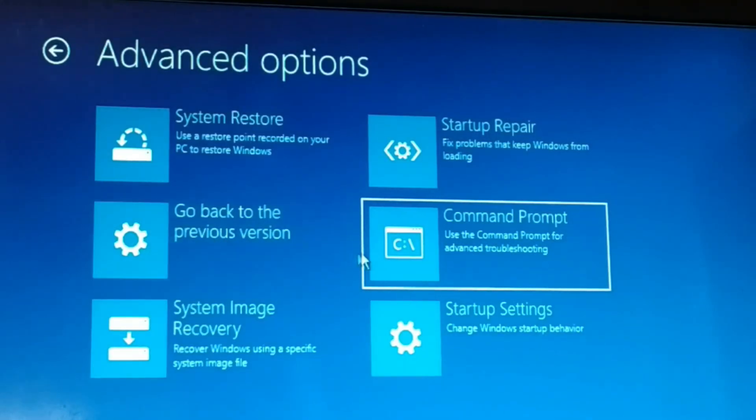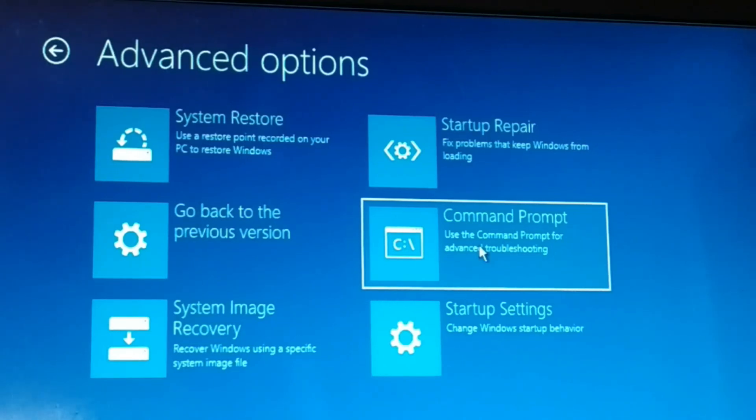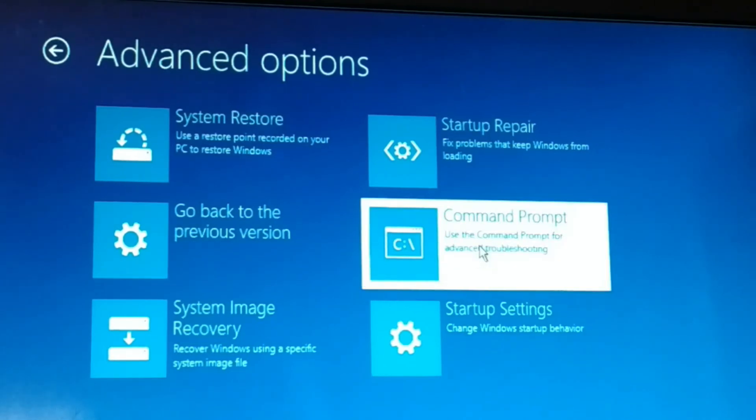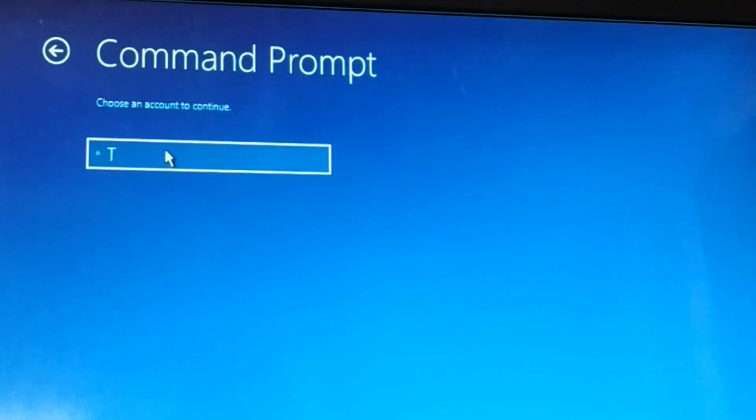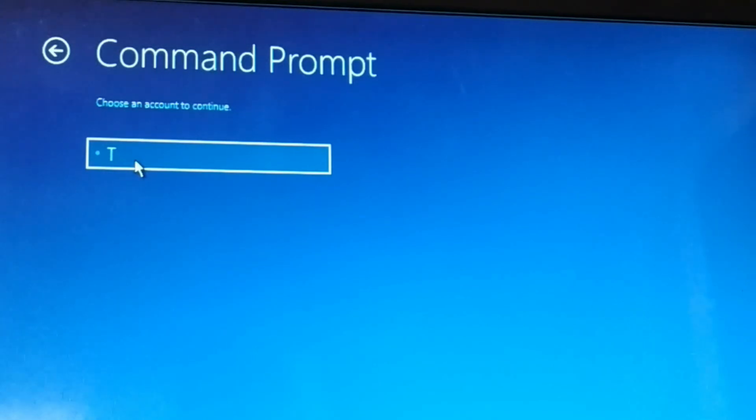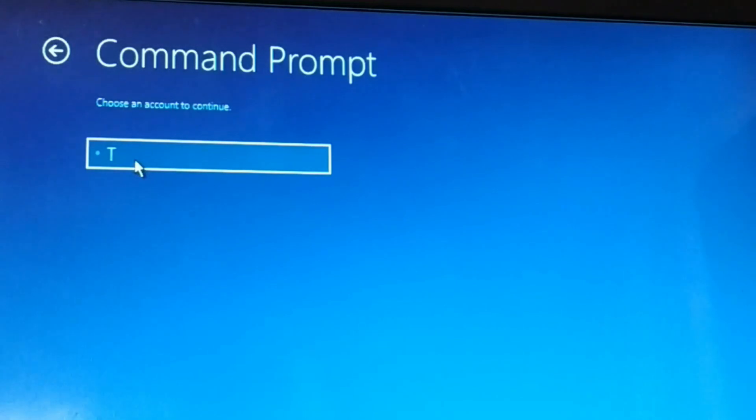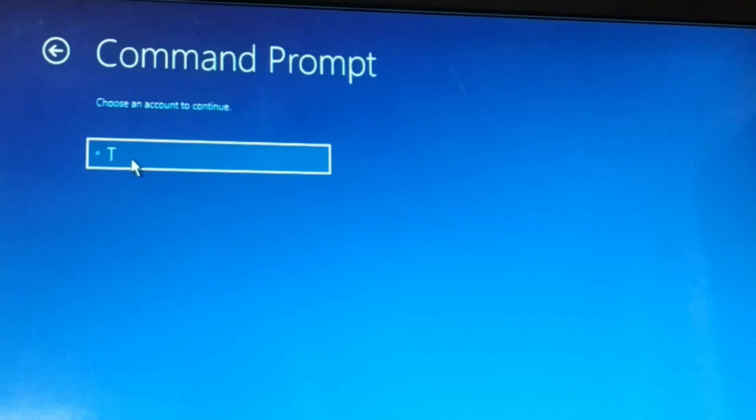You're going to choose command prompt and click on that. You're going to choose the user account. You might have multiple users in your computer, so choose the user. Make sure you have administrator privilege.